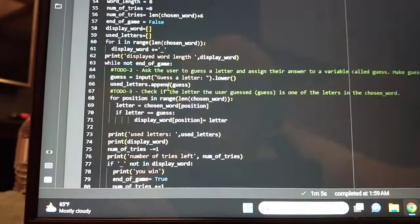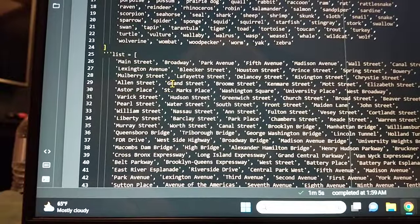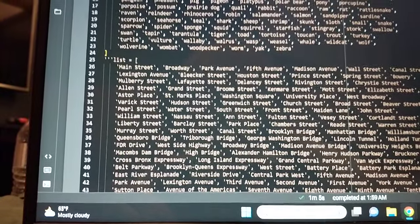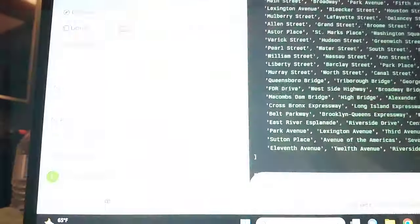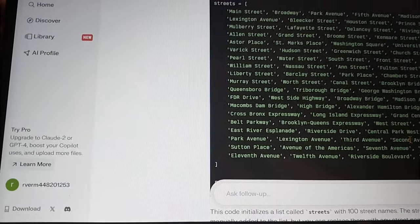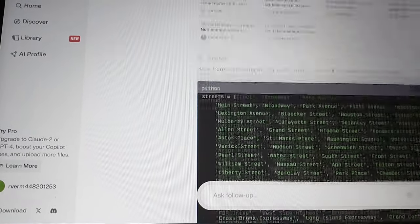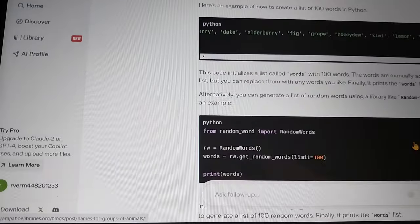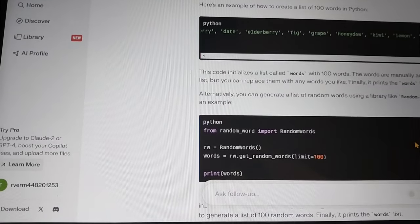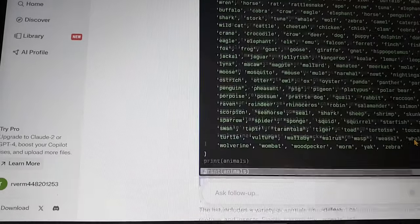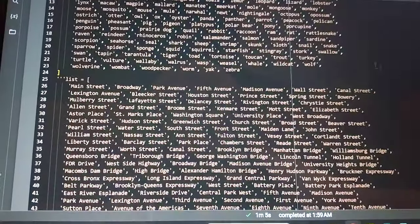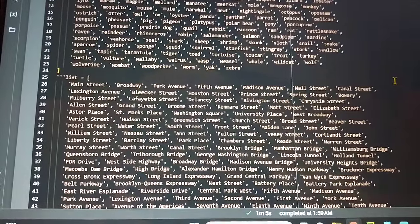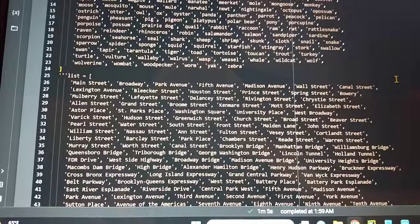Word guessing game and I use the Perplexity AI to give a list of street names, list of animals, and a list of fruits for this program. So that's it, have fun.